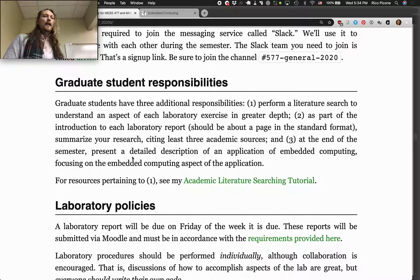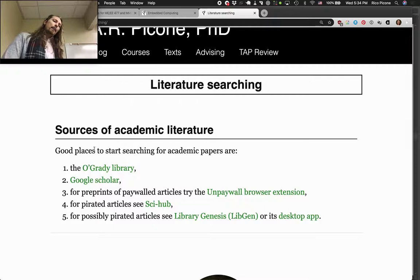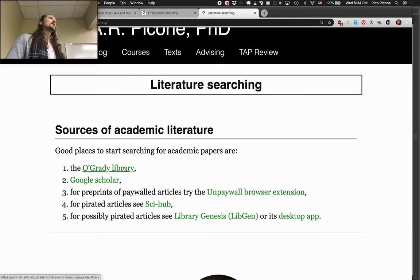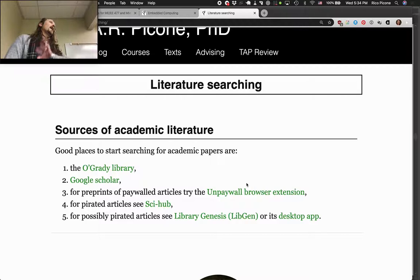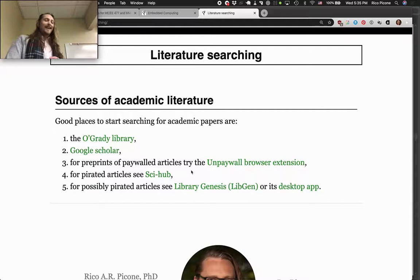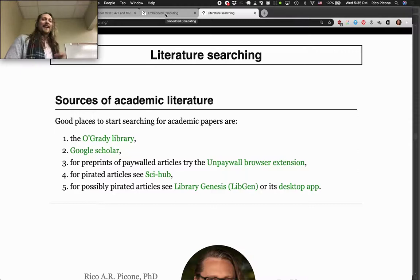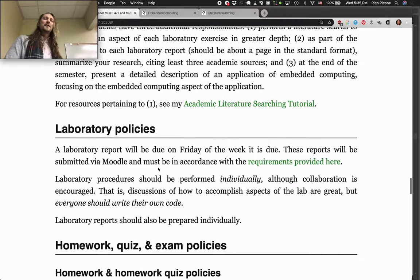If you're wondering how to do a literature search, a good place to start is the library website. Google Scholar is good too. For paywalled articles, there's a browser extension that can help you find preprints — the preprint is usually all the same content just not in the pretty journal format, so you can usually read those for free. For pirated articles, see Sci-Hub, and there's possibly pirated articles at LibGen as well. I'm a big open research proponent.